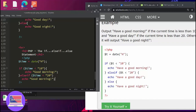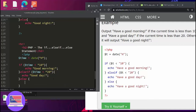Else-if the time is less than 20, echo 'Good day'. Else — meaning if the time is not less than 10 and not less than 20, it could be like 21, 22, and so on — then echo 'Good night'.